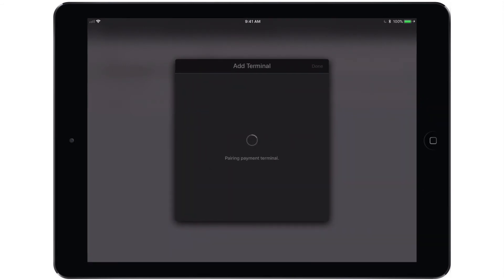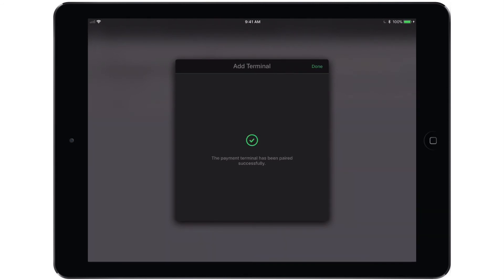Once you tap Next, you will see that the Payment Terminal is pairing. The screen on the terminal itself should advance past the activation code screen to a Tripos logo screen and you should see the Payment Terminal has been paired successfully green checkmark on the iPad.